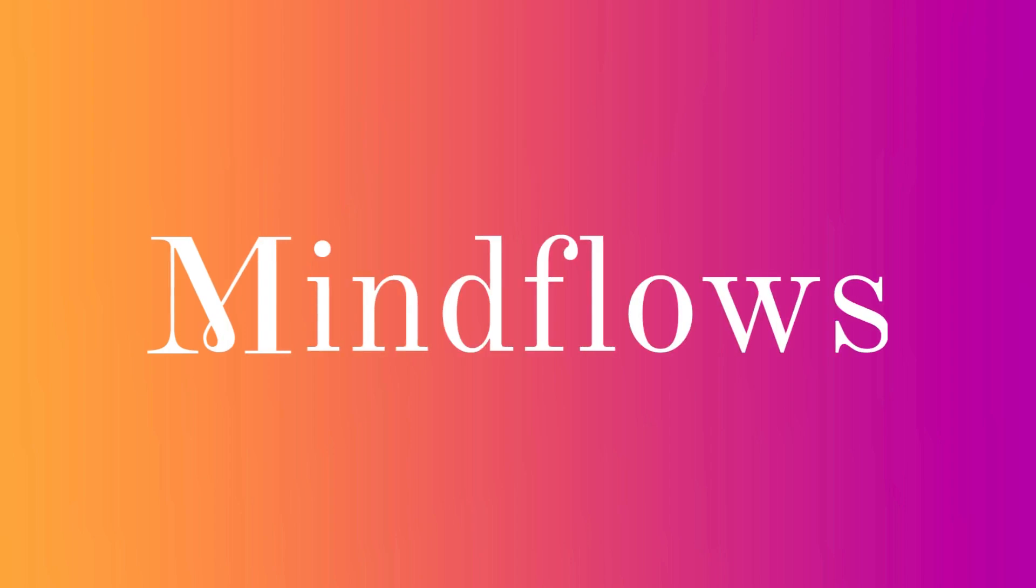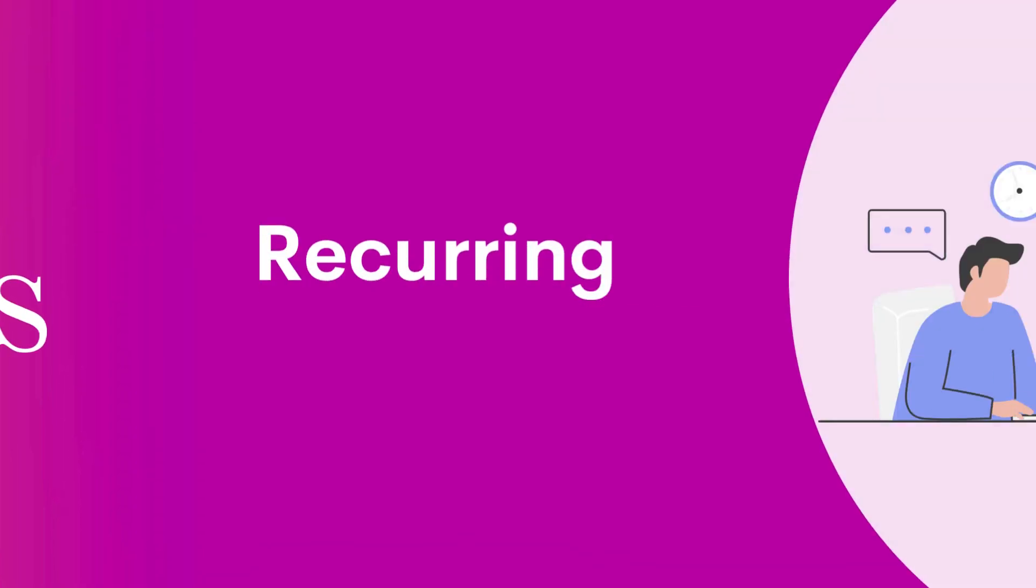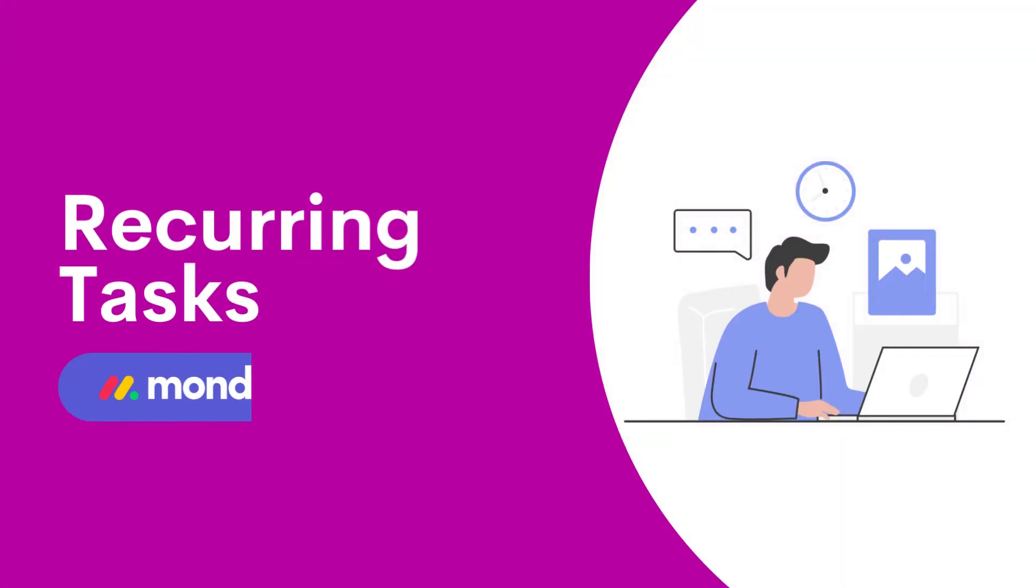Welcome to MindFlows. Looking for a more effective approach to manage recurring tasks? This Monday.com tip is for you.